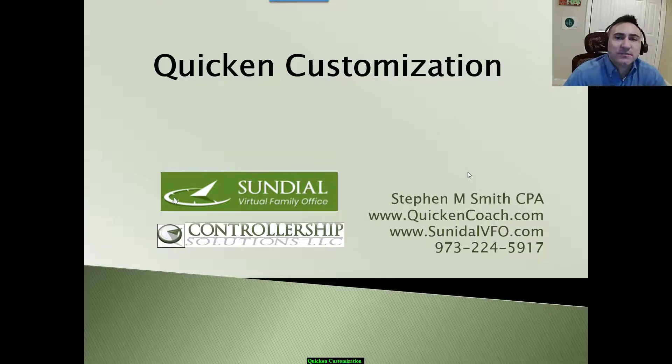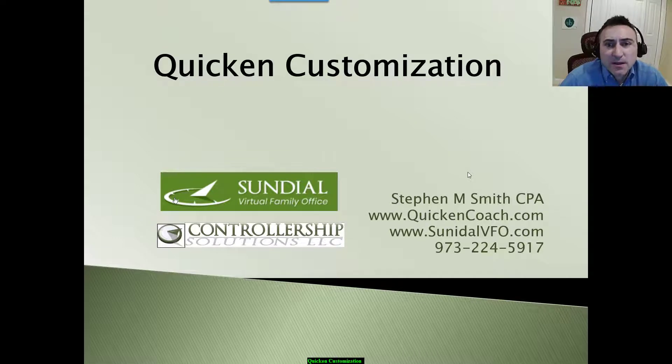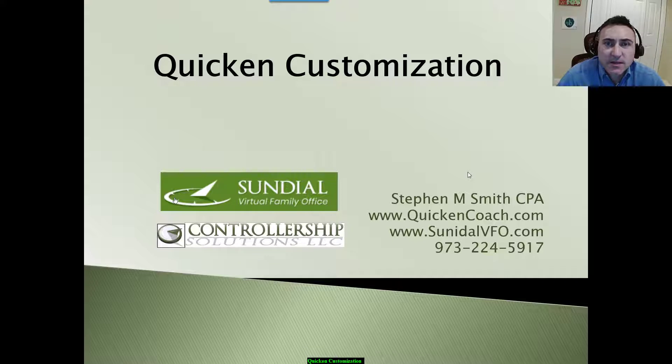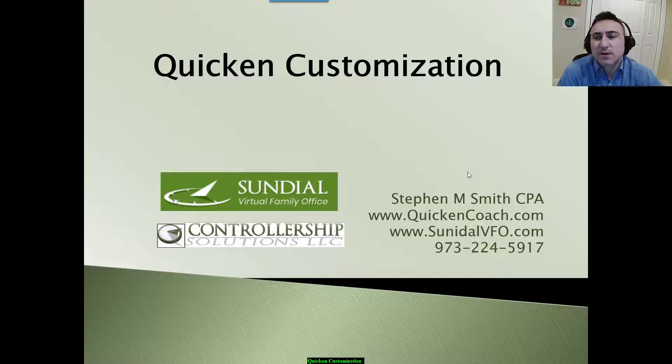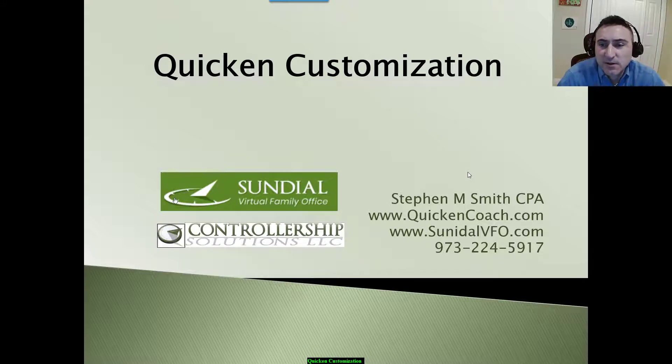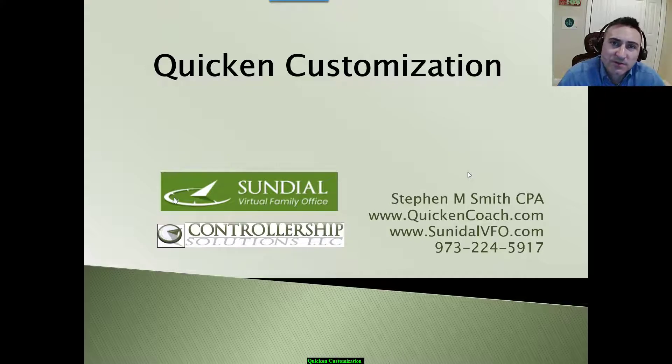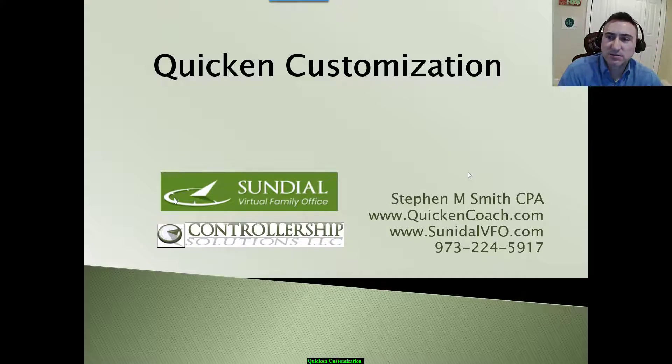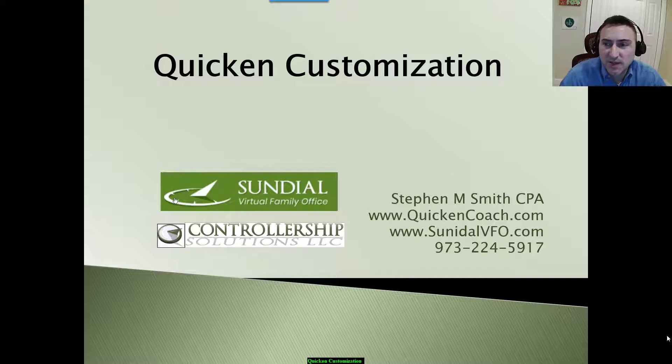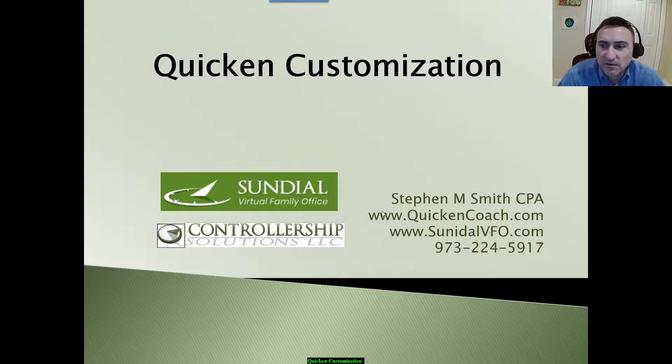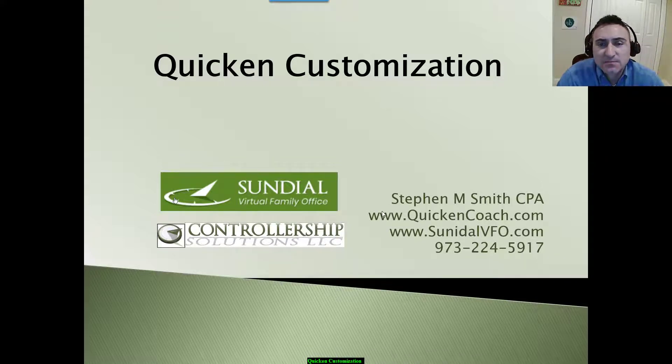Hello, my name is Stephen Smith. I am a Quicken expert as well as an advanced QuickBooks Pro Advisor. I am the owner and founder of Sundial Virtual Family Office and Controllership Solutions. You can find me at quickencoach.com and sundialvfo.com.